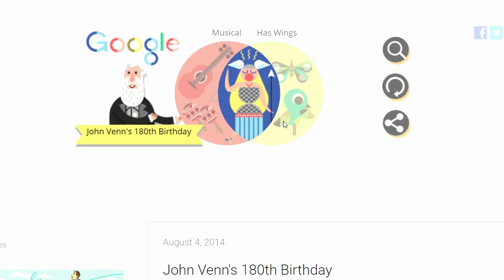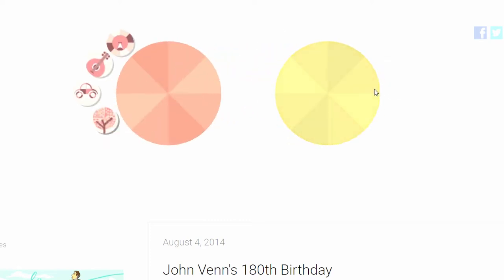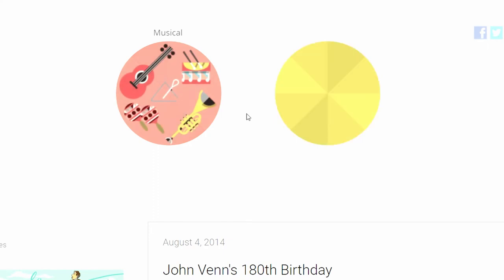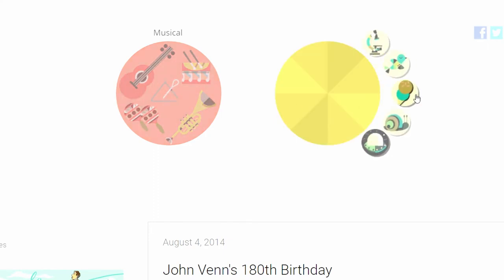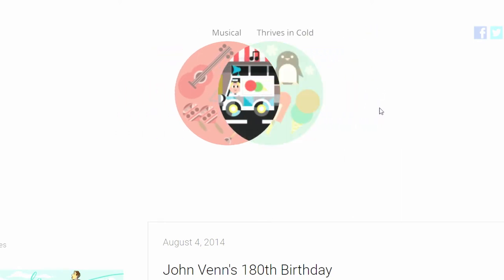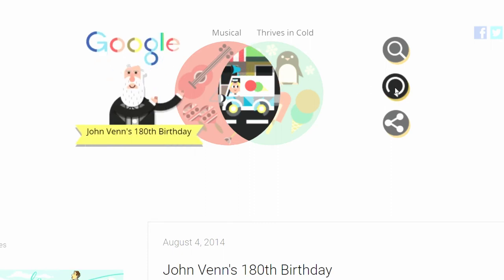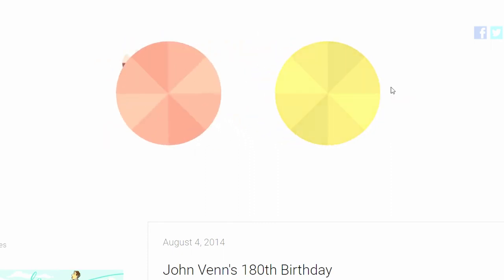A music box! We get an opera lady. The wings are part of her costume, probably. Musical — I'm a little curious what happens if I choose musical and thrives in cold. An ice cream truck! I actually did this configuration before, but I forgot what it was.